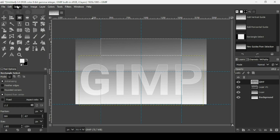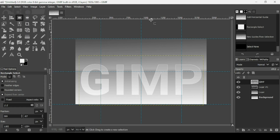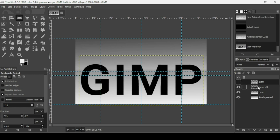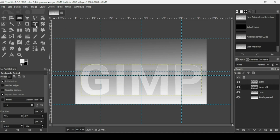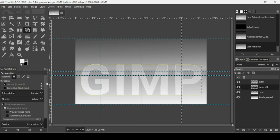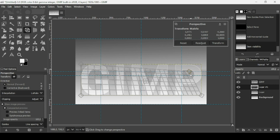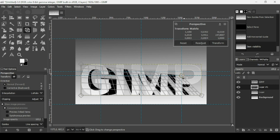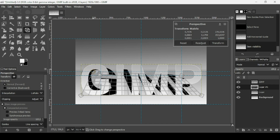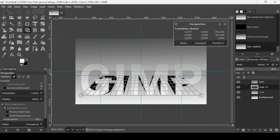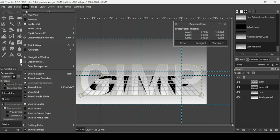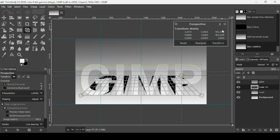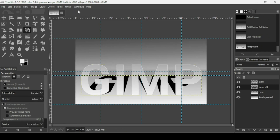Go to Select > None to remove the selection, then add another guide from the ruler where the perspective text will be placed. Make sure you have the black text layer selected, then select the perspective tool. Left-click on the text and drag the corners to the guides — it snaps automatically. Verify snapping is on via View > Snap to Guides. Click Transform to apply.